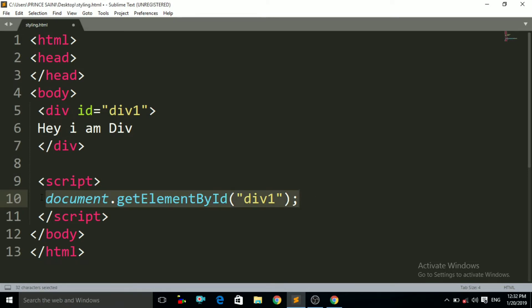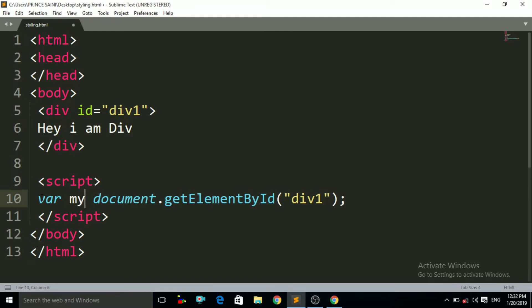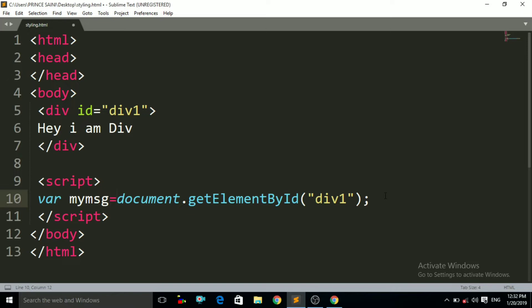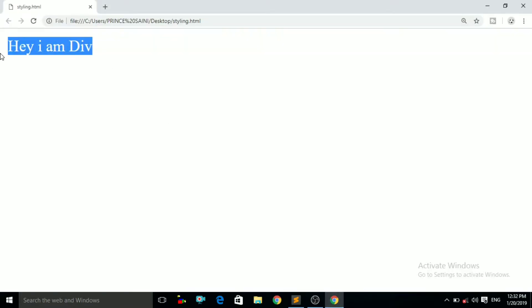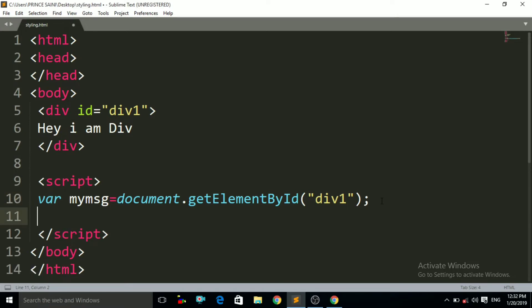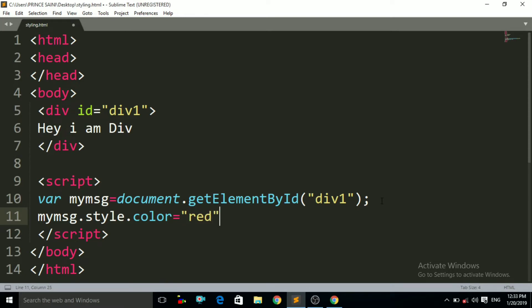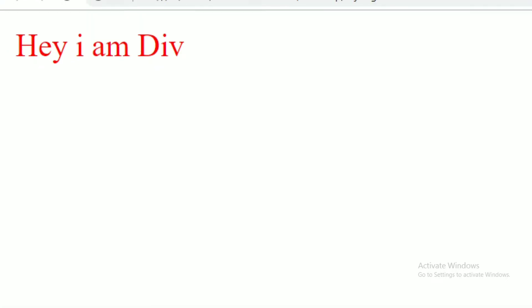Now I want to change the color of that text — it is black right now and I want it to be red. To do that, I write the variable name myMessage, then dot, then style, then dot, then color, equals, and in double quotes the value 'red', then semicolon. Press Ctrl+S and Ctrl+R — you can see that its color is now red.